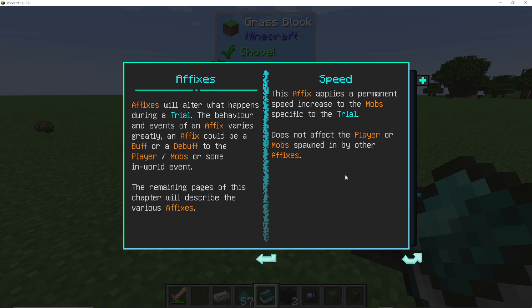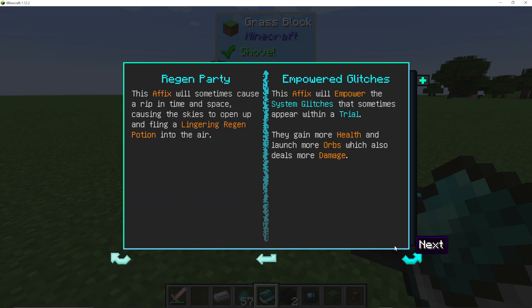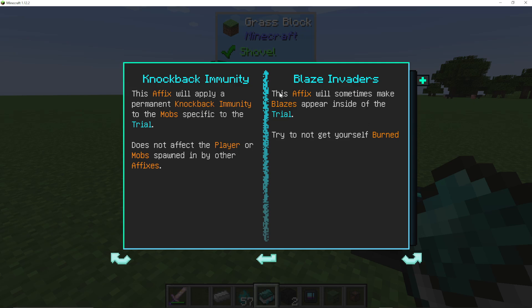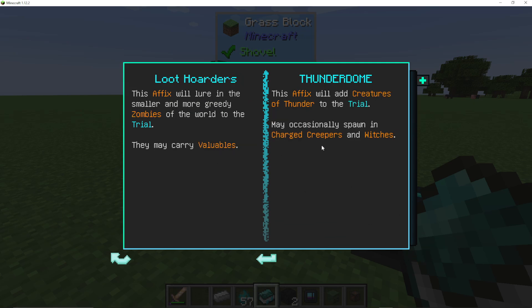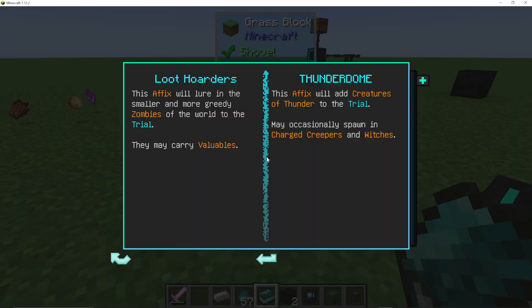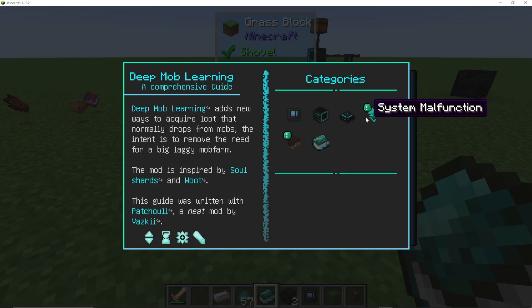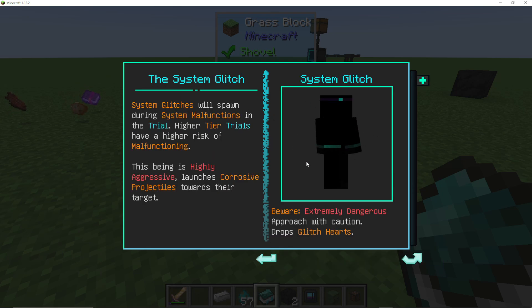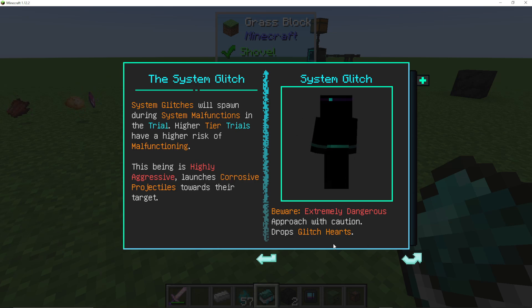In trials, affixes include: speed (mobs are faster), empowered glitches (appearing glitches are stronger), regen, blaze invaders (you get blazes), knockback immunity, thunder dome (thunder creatures appear), and loot hoarders (mini zombies appear). Sometimes in harder keystones a glitch will appear — they're pretty dangerous mobs, and when you kill them you get glitch hearts.